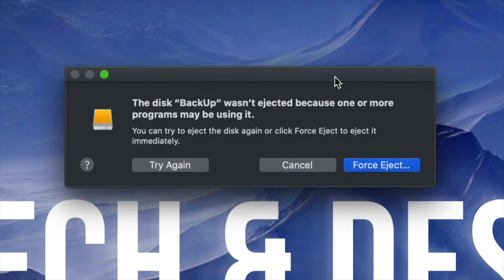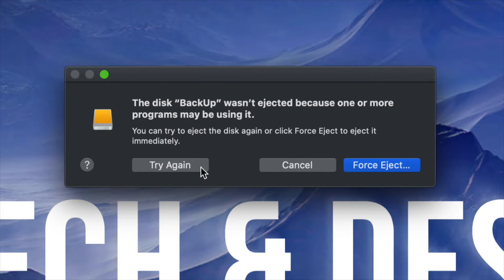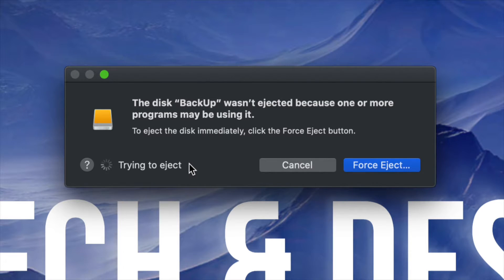Right now you can force eject or try again. I suggest just trying again. And this time it should work.